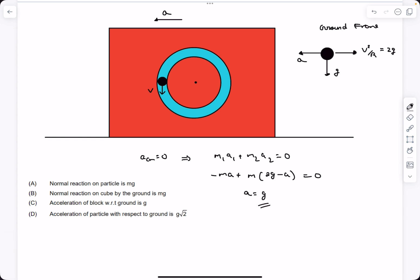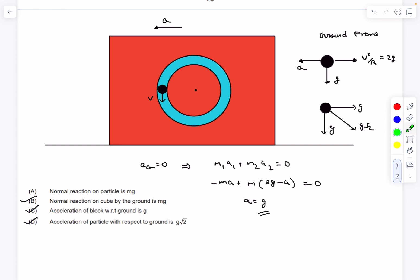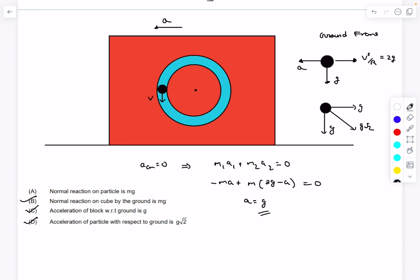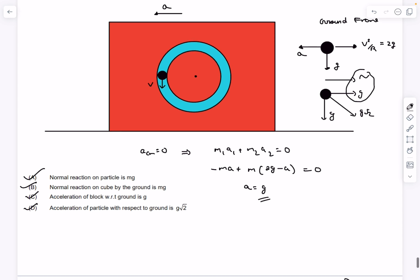Checking the options: option C says the acceleration of the block with respect to ground is g — correct, since a = g. The acceleration of the particle with respect to ground: the horizontal component is 2g minus g = g, and the vertical component is also g, giving a magnitude of g root 2 — so option D is also correct. For option B, the normal reaction on the cube from the ground: the only vertical force on the cube is its weight mg, so the normal from the ground N equals mg — option B is correct. For option A, the normal reaction on the particle equals mg — from the analysis this is also correct. All four options are correct.